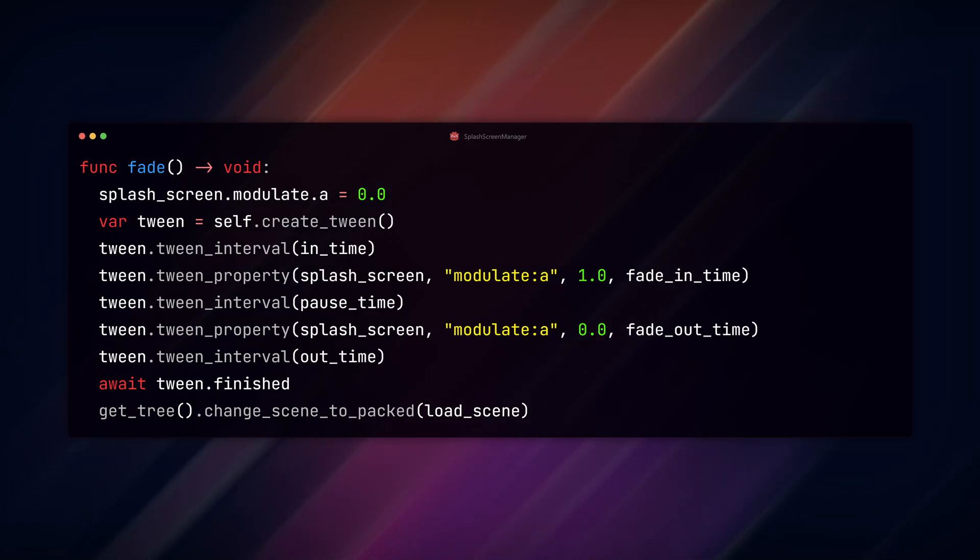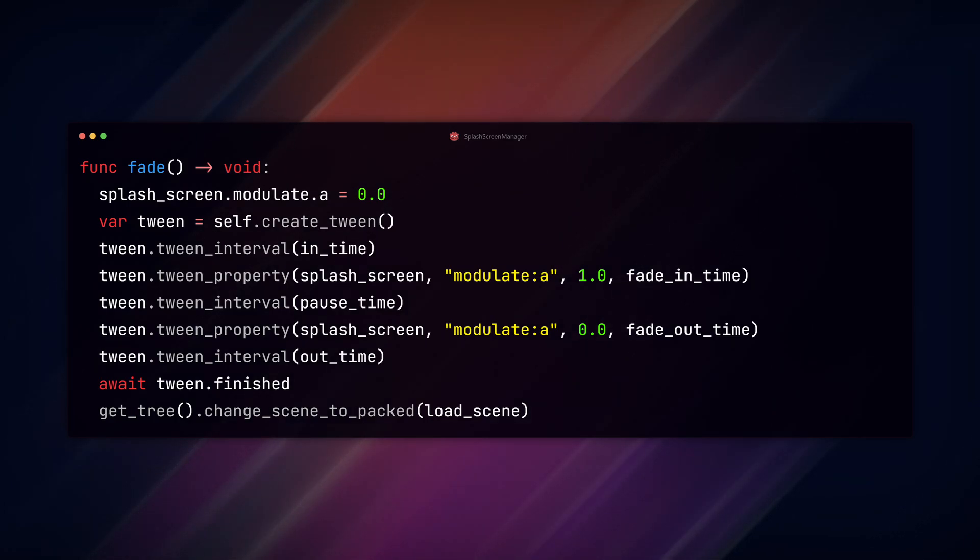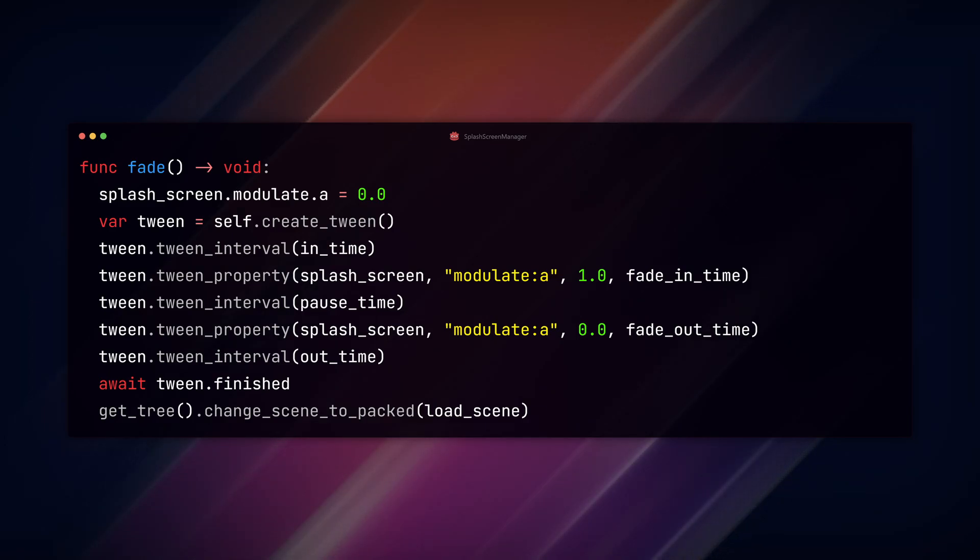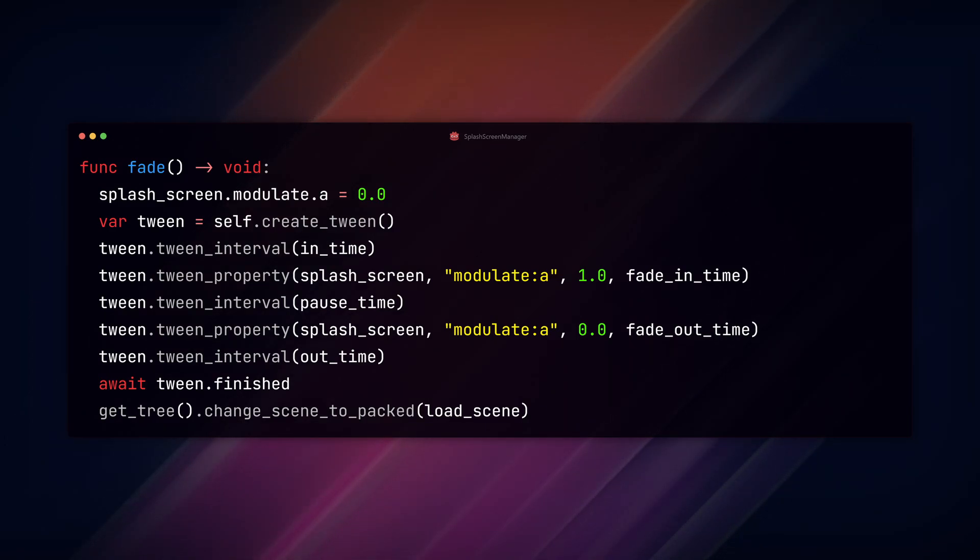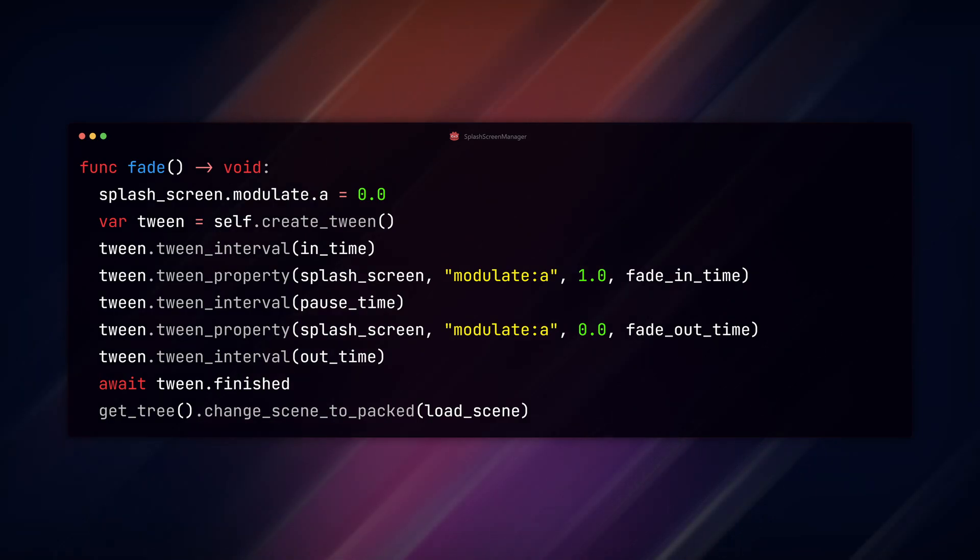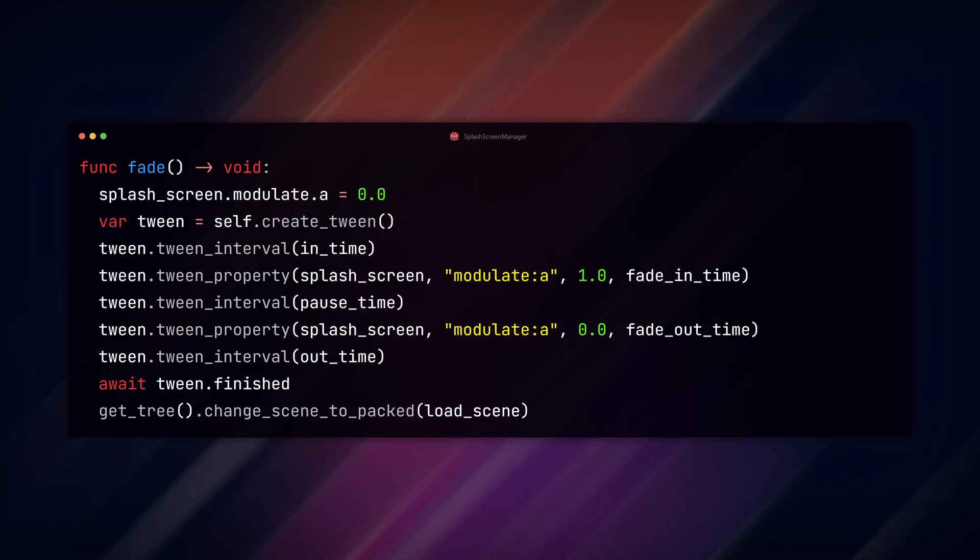A tween to change the alpha to one, a pause interval, a tween to return the alpha to zero, and the last out_time interval. The await tween.finished waits till the tween has completed. Then we run the change_scene_to_packed function with our load_scene.